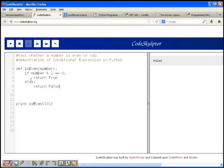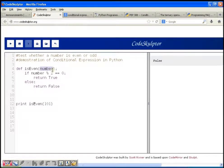We have a function called is_even that receives a number as a parameter and tests whether this number is even or odd. The logic is straightforward: an even number is divisible by 2, and an odd number is not divisible by 2. We test whether the number is even or odd using the modulus operator and checking whether the remainder is 0 or not.